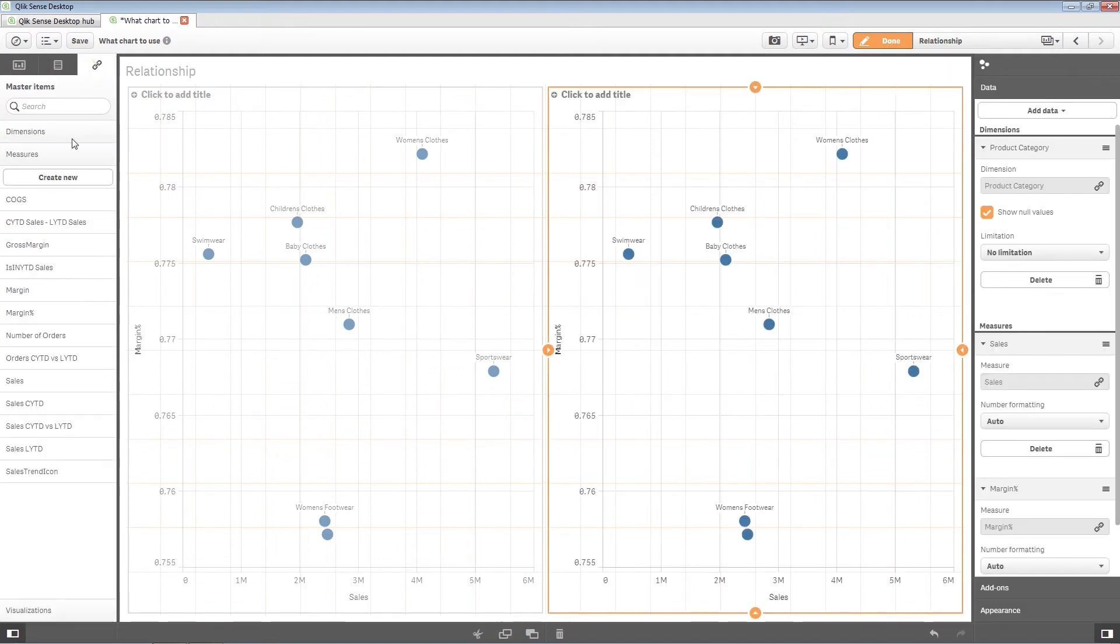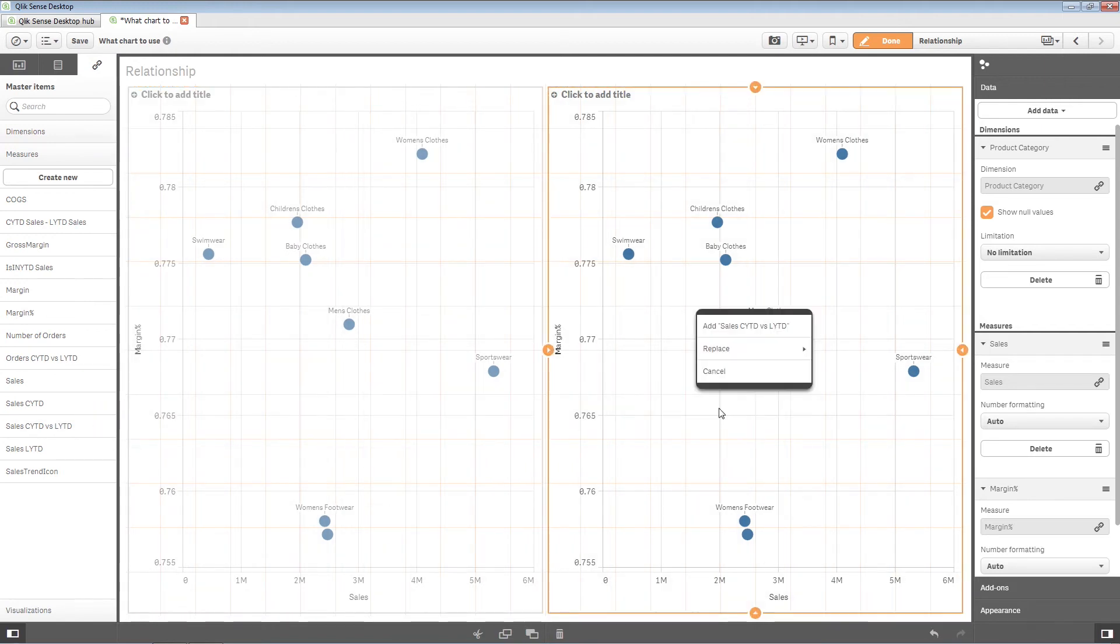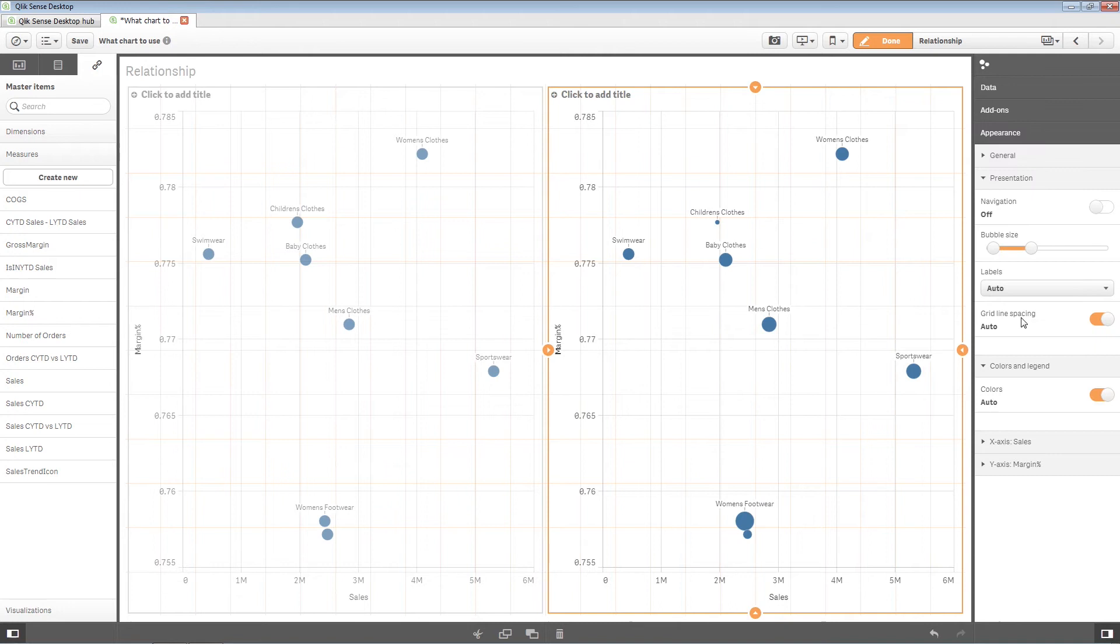You can do things like visualize the difference between sales this year and sales last year, and modify the bubble size to highlight the differences between the data.